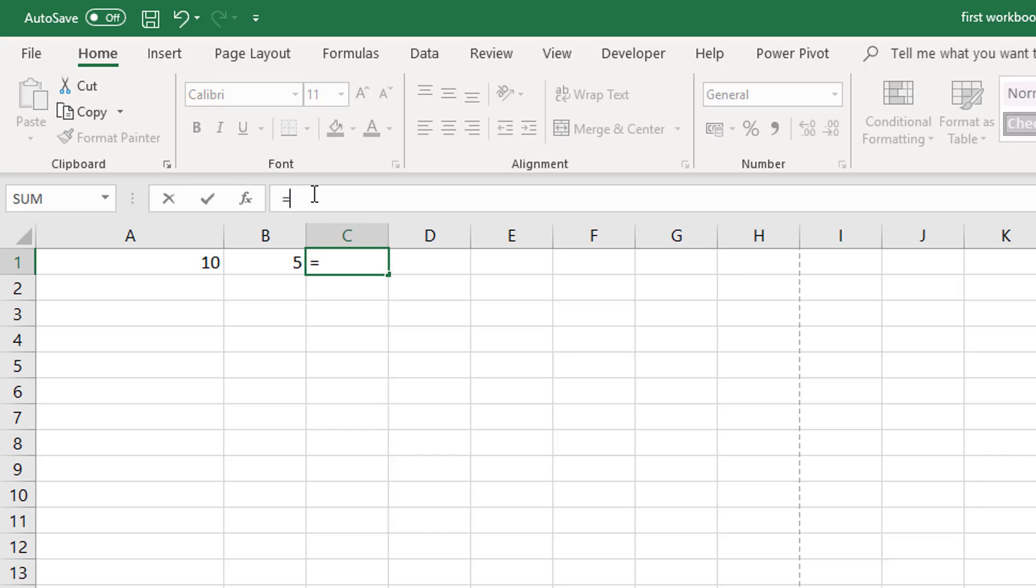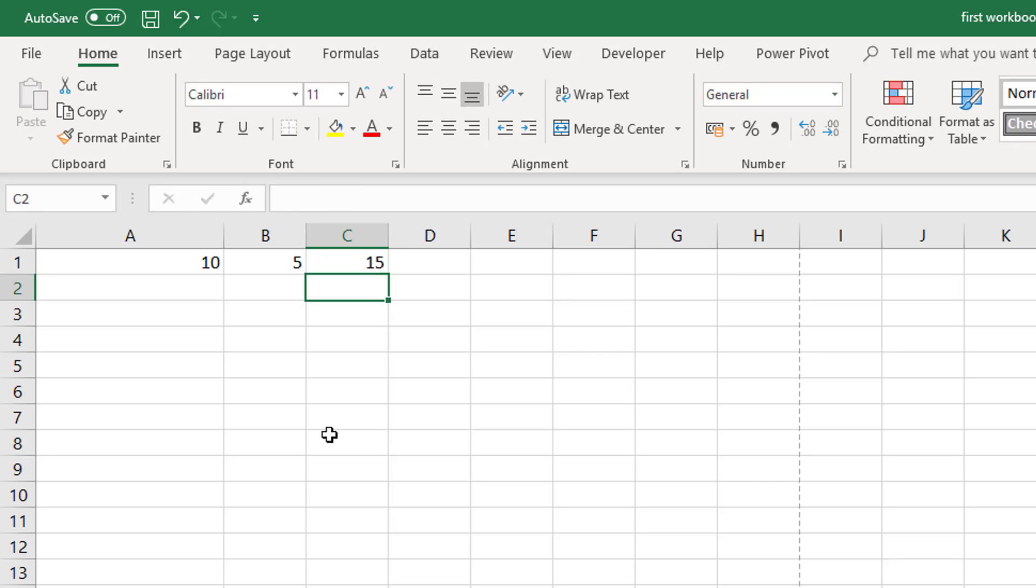So let's type in equals here. And we can go ahead and we could type in a formula such as a basic arithmetic 5 plus 10. And it will give us 15 and return the value for the calculation very quickly.